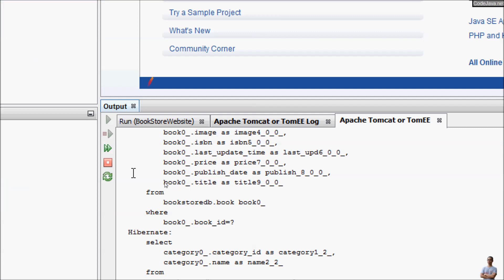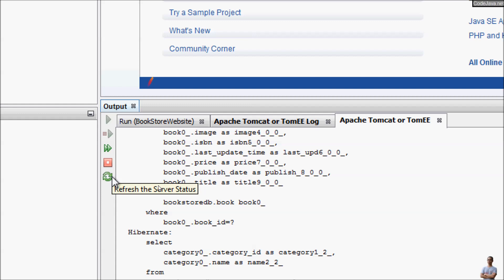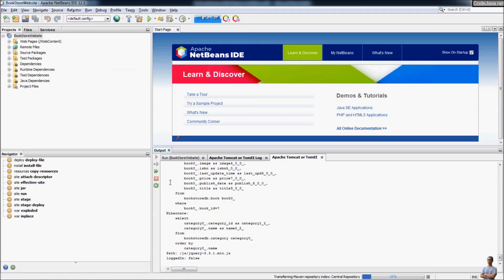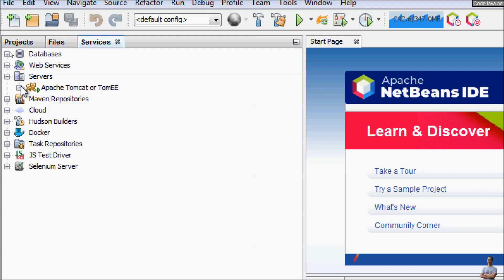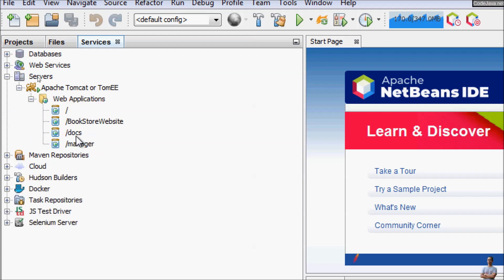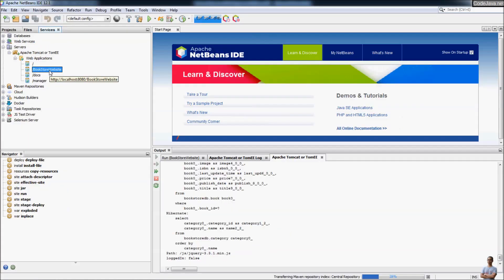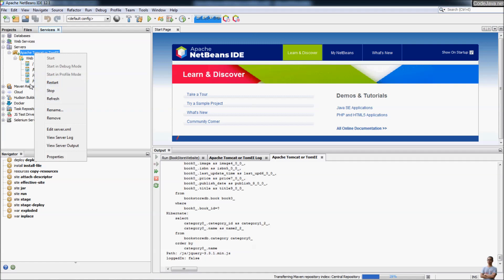You can start, stop, restart, and refresh the server status from the toolbar here. Also notice that in the Services view you can see the Servers node with Apache Tomcat listed. You can see the deployed web applications on Apache Tomcat, including the bookstore website project. You can manage the running server in the Services view under the Servers node — right-click to stop or refresh the server.